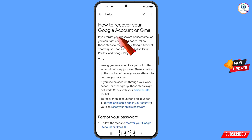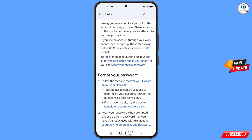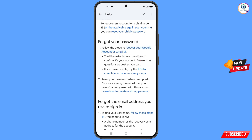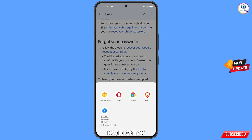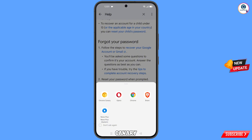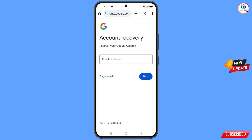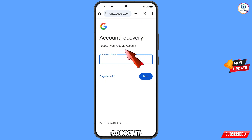You will land on the recover your Google account page. Scroll down and you will see an option to go to your password. Tap on the first option: recover your Google account or Gmail. A pop-up notification will appear — select Chrome Canary browser. It will automatically redirect you to Chrome Canary and you will see the account recovery screen.